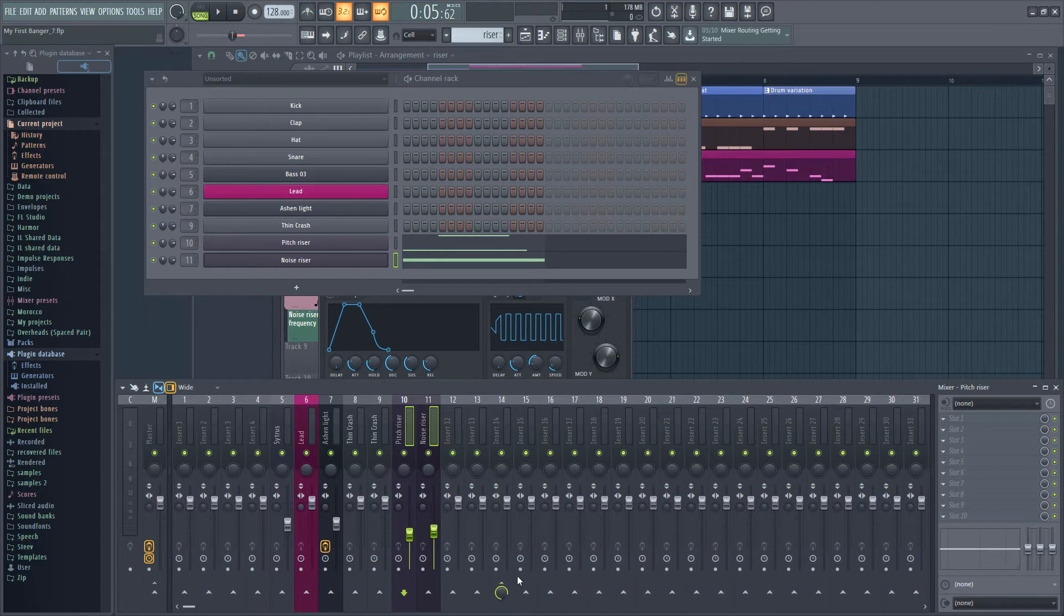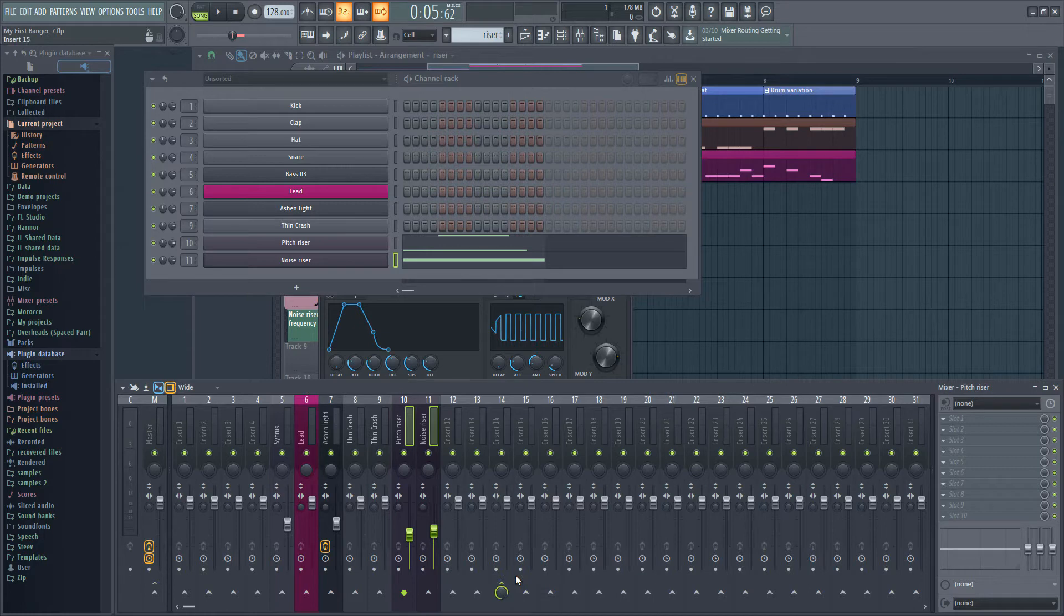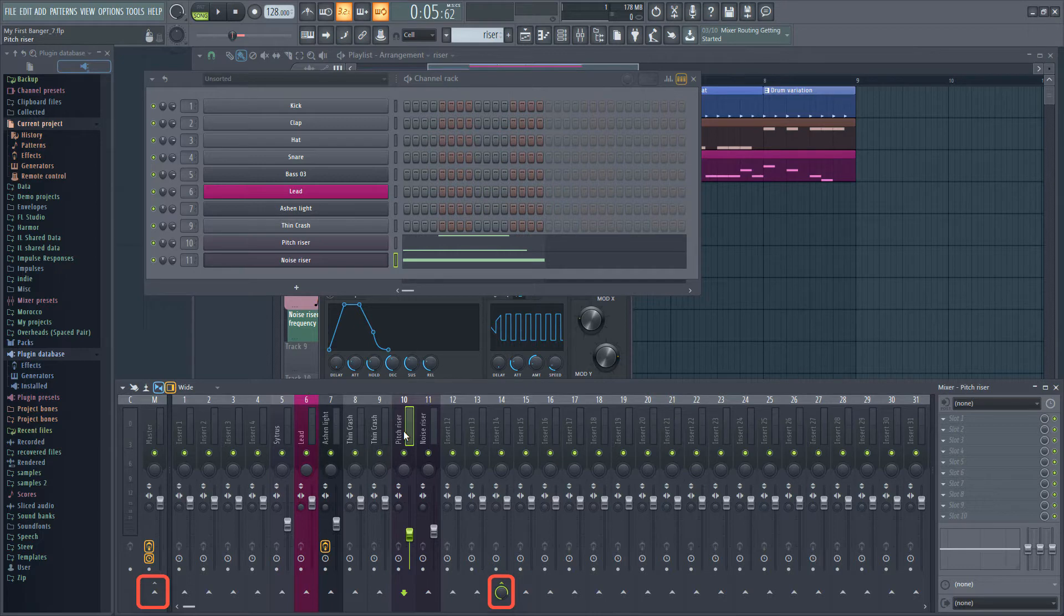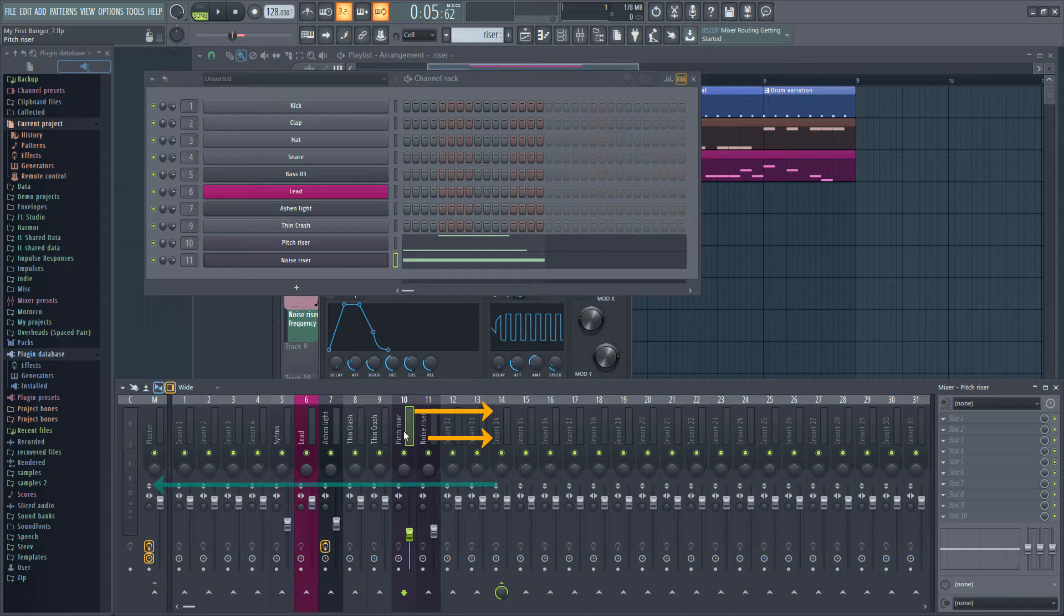Right click at the bottom of channel 14 and select route to this track only. This will remove the link to the master channel automatically. See how the arrow has disappeared from the master but there's now one on channel 14? We don't want the individual riser channels going to the master. We first want to add effects on the new bus channel and then send the audio with effects on it to the master.